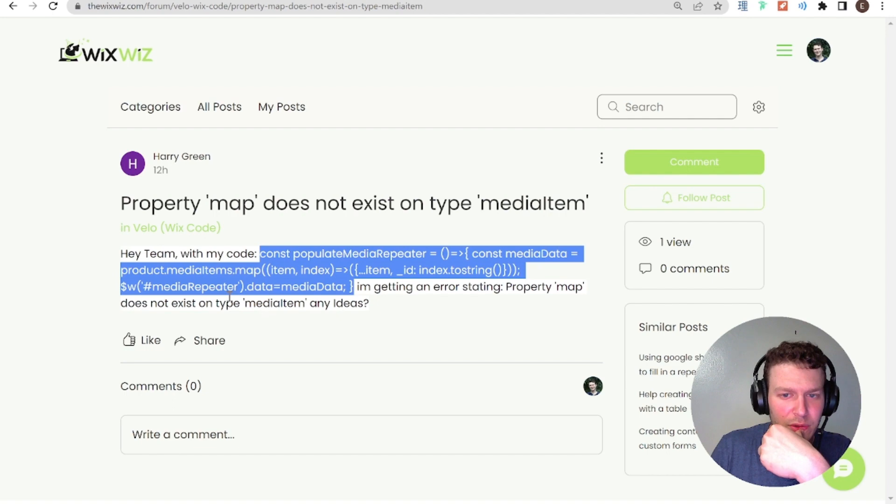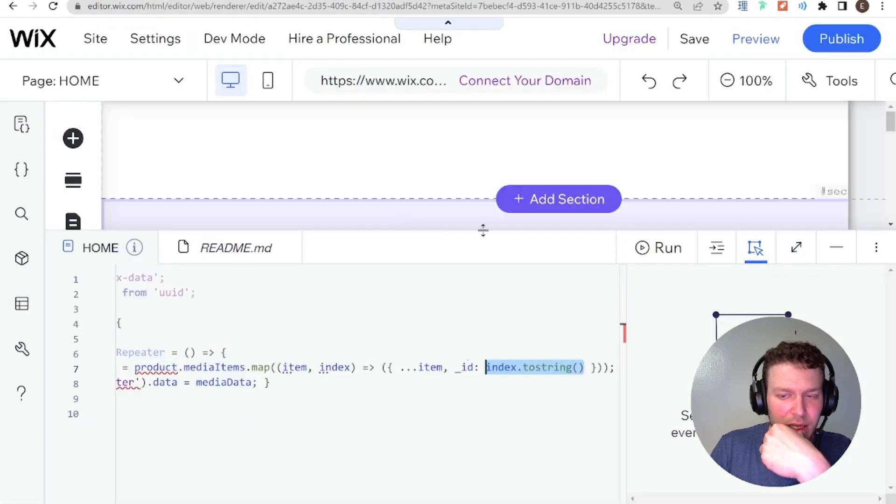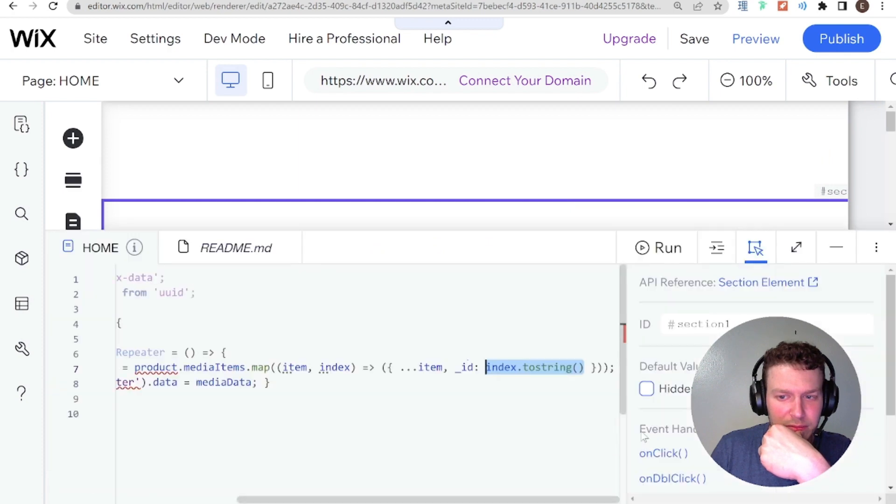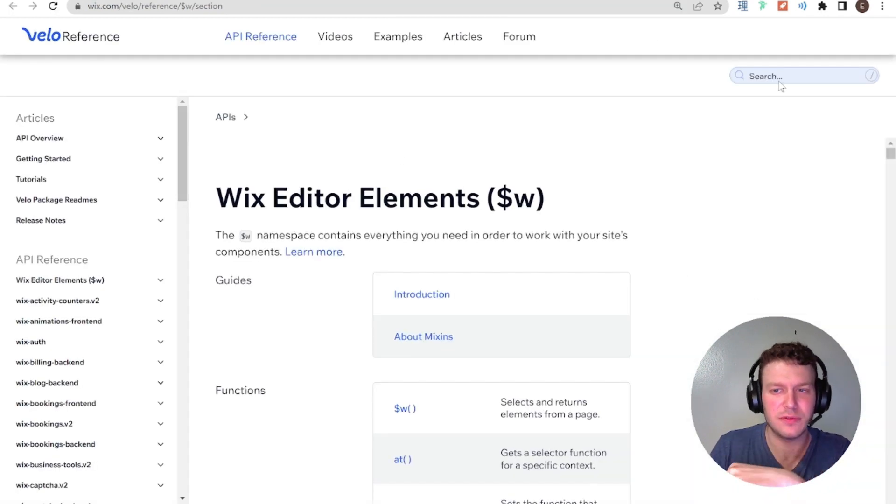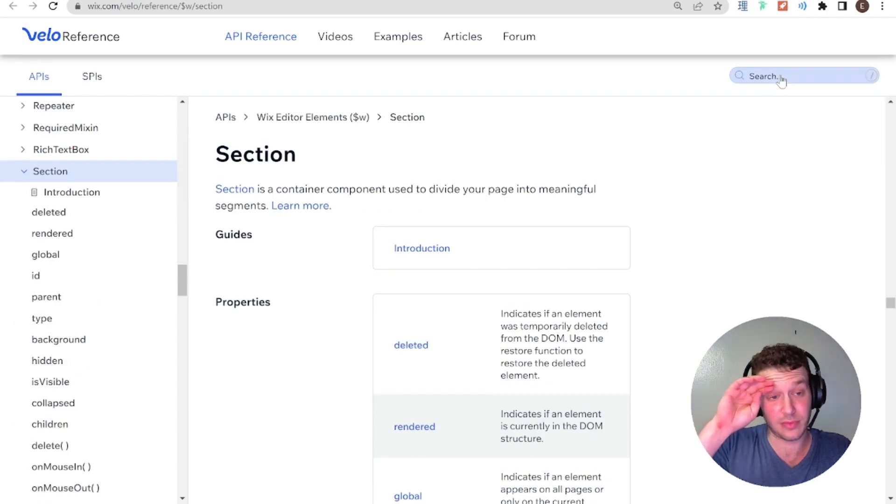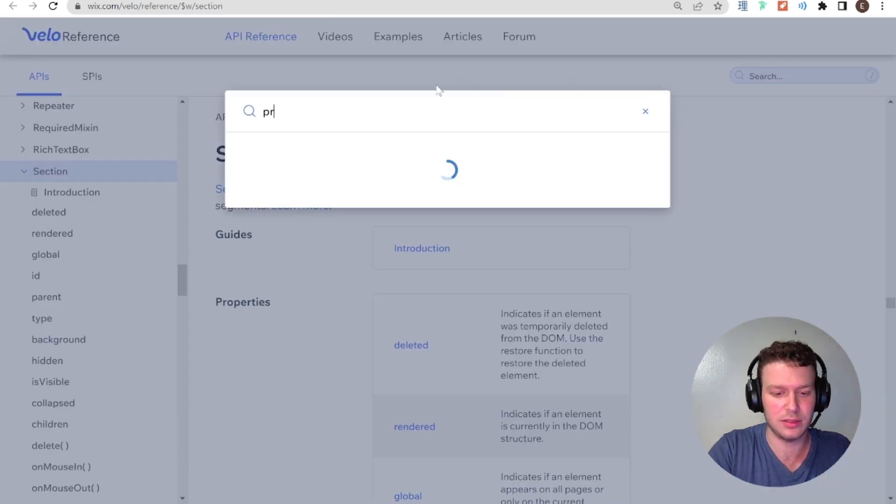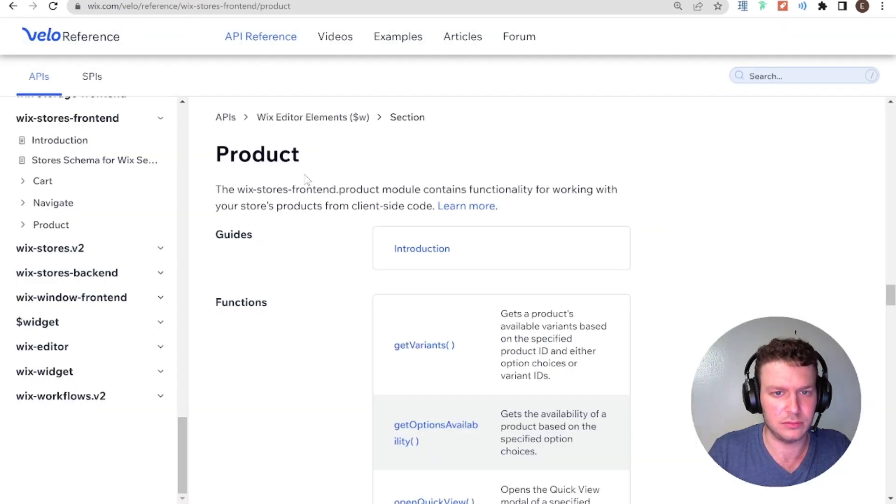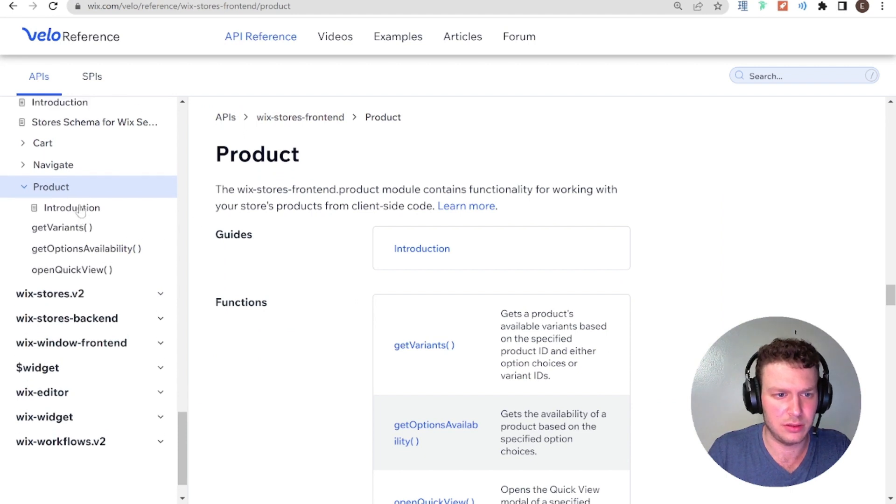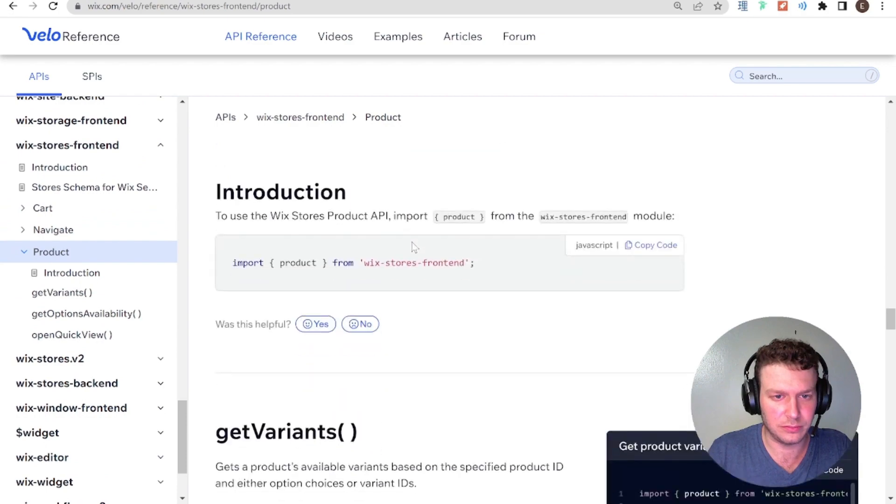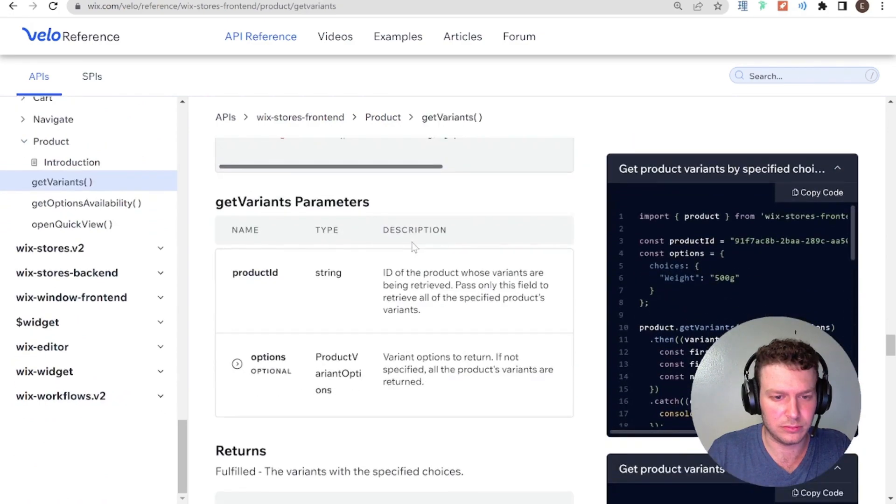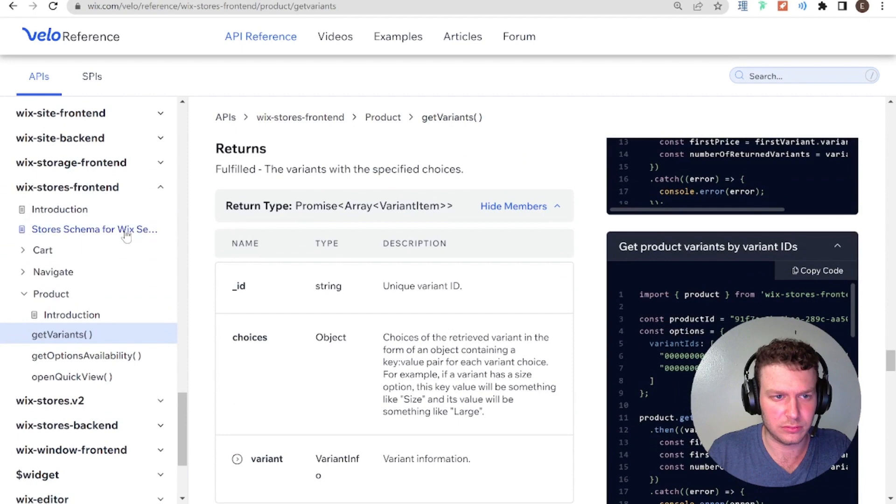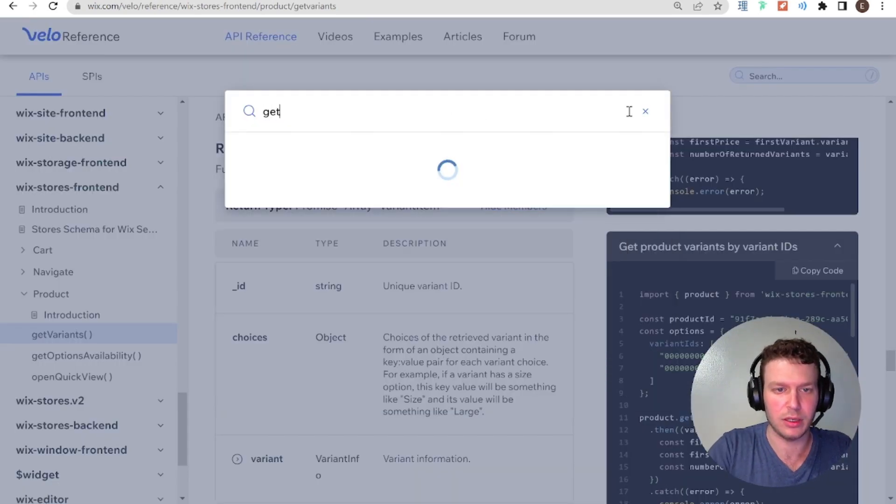So what I would do is, we're going to go to the Velo documentation. So let's search for, I'm trying to find something that would have the product. Let's see, product. Yes, I could find the get product.